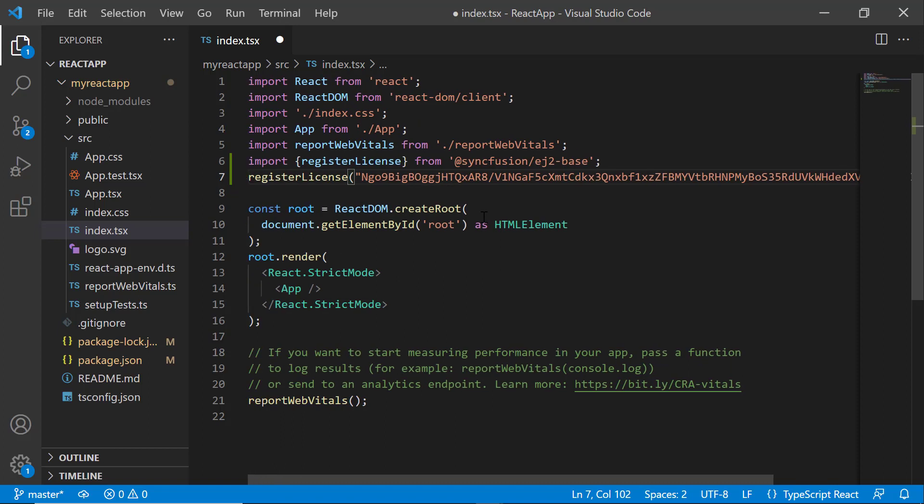For instructions on how to generate this trial key, refer to the link in the description below. Since the 2022 Volume 1 release, the Syncfusion React license key registration is mandatory.